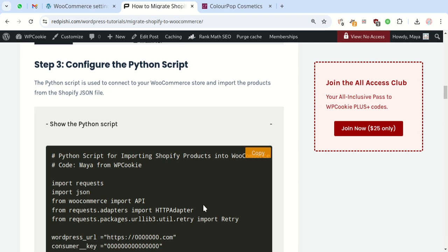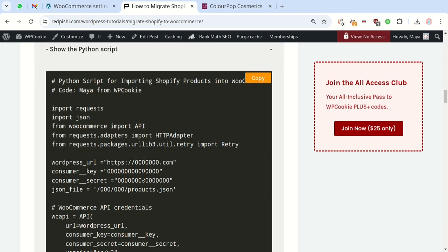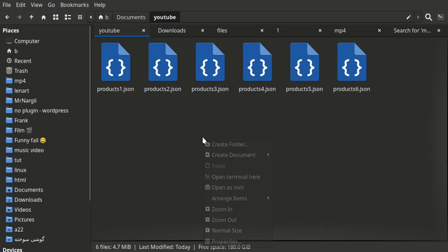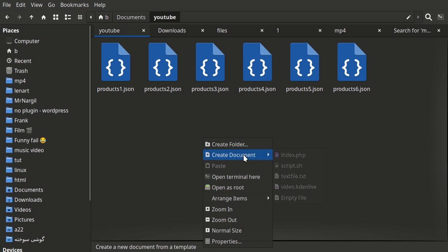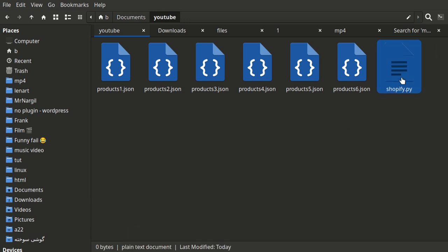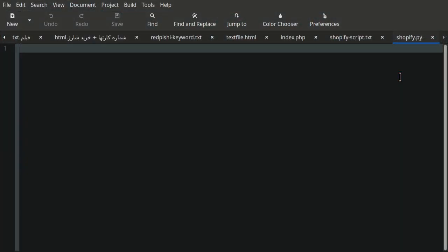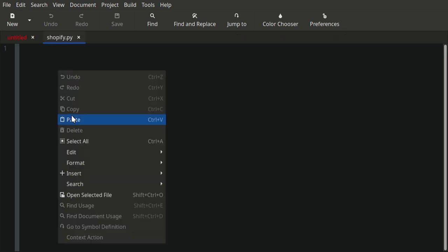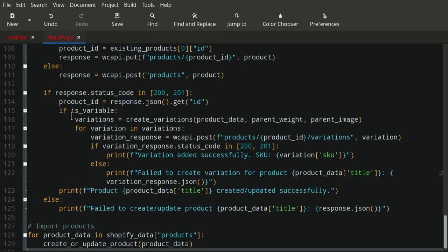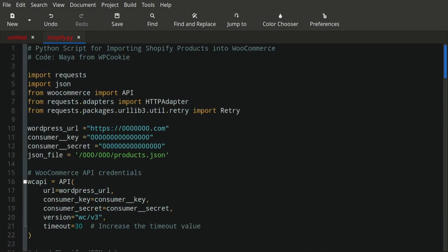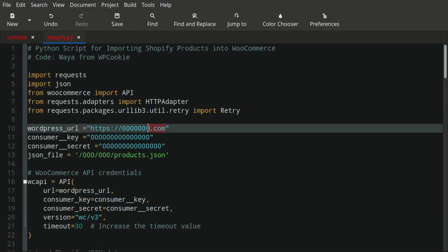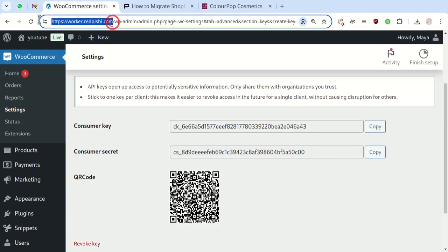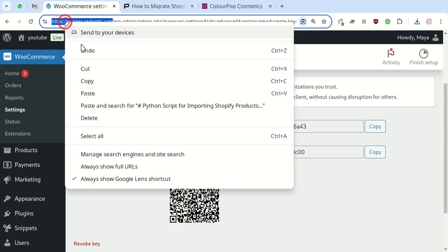Now copy this Python code. Create a new .py file and paste the code. Put your site URL into the code.